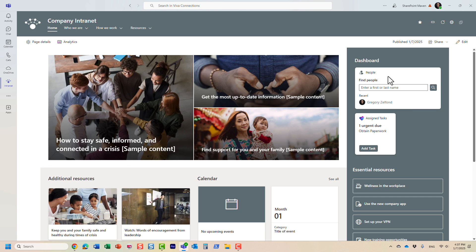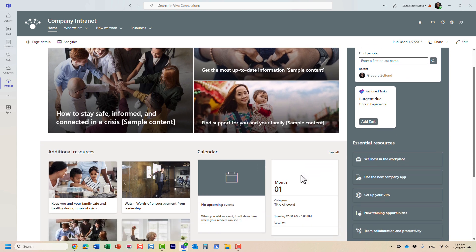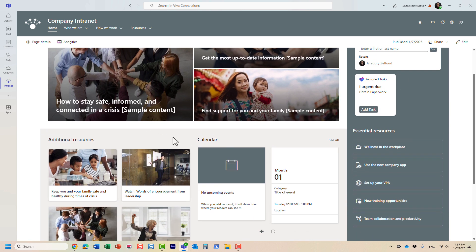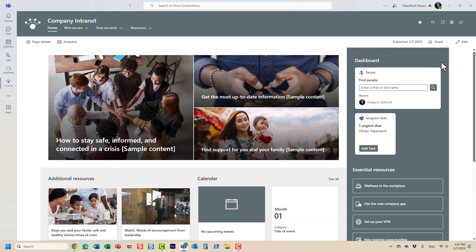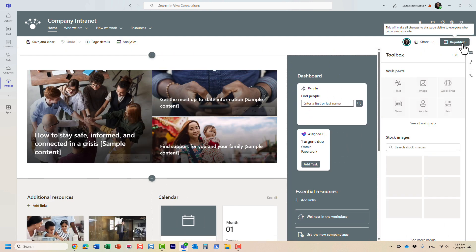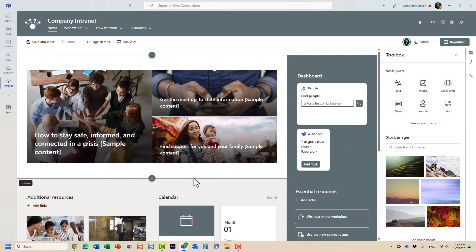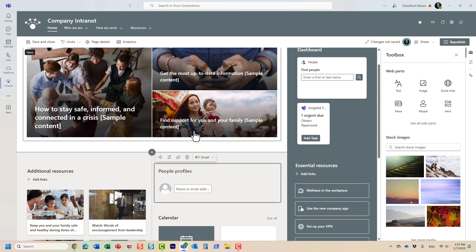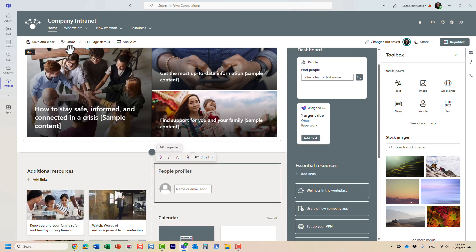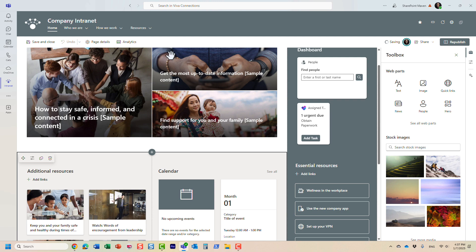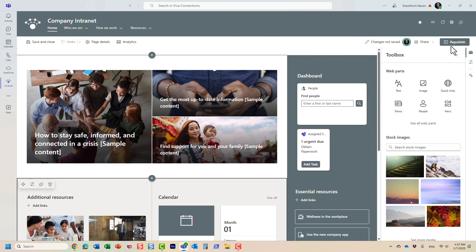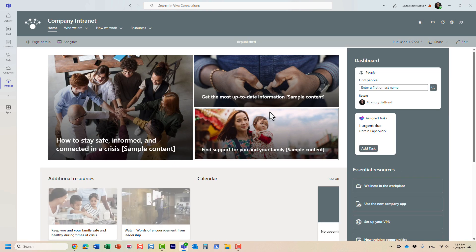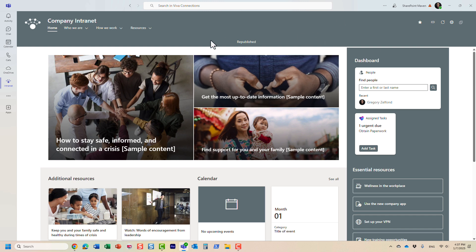How do you get this on the page? Remember what I said in the beginning - this is not a typical web part. If you try to edit the page and try to add the web part, you are not going to find it here. There is actually a web part called People web part, but it's something else. It functions a little bit differently. How do we get this card in place?